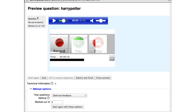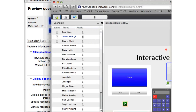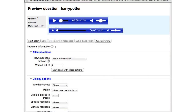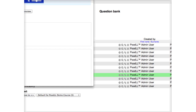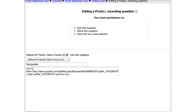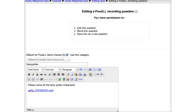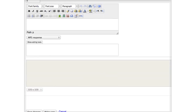You can have text on the screen in that text area. Let me edit this question. We could say 'please name all the Harry Potter characters.' You could do something like that, and when you save it and preview it, it's going to look like this — text displayed alongside the audio recorder for the student's response.